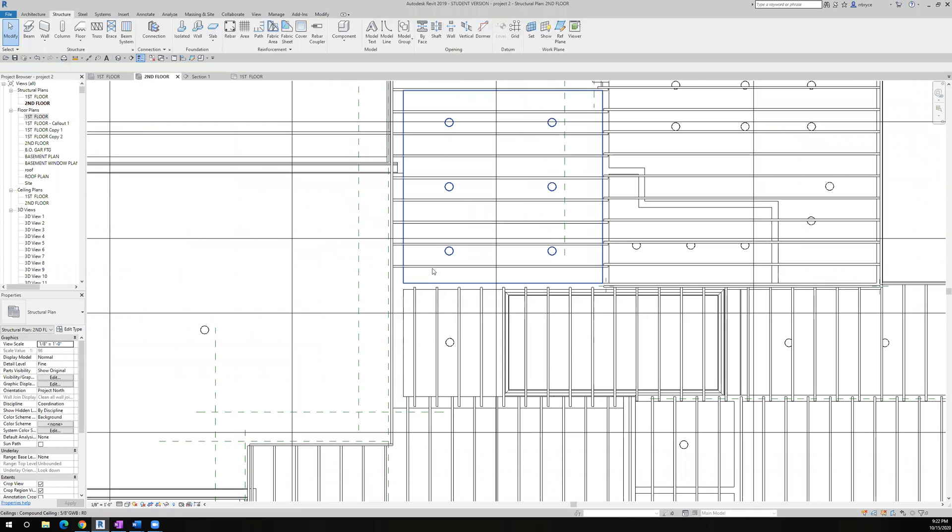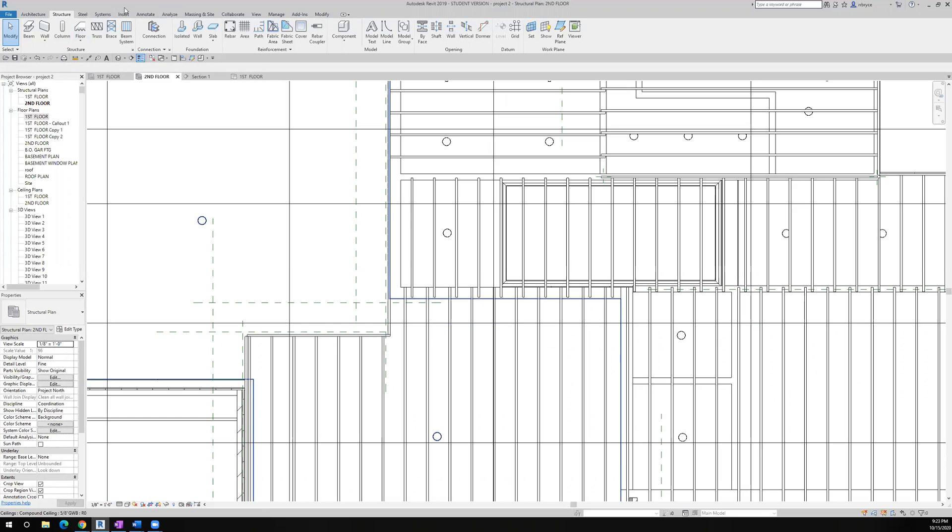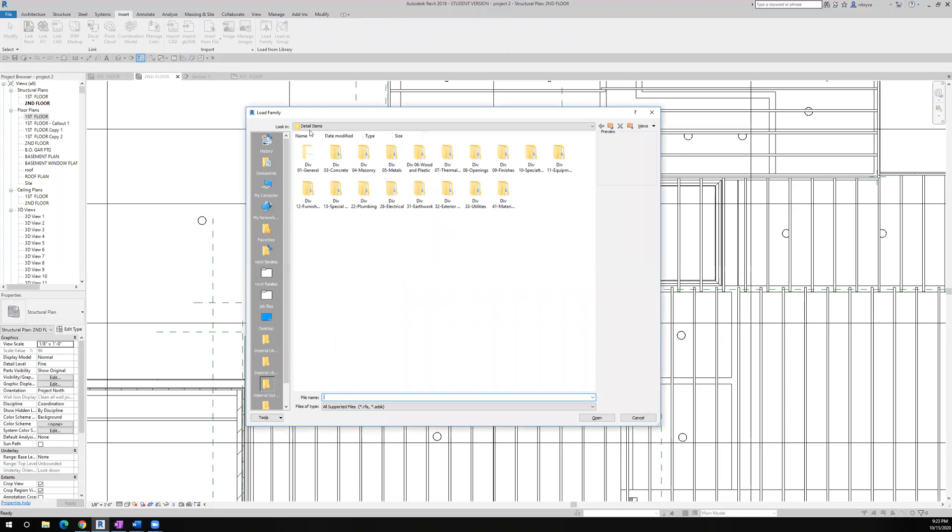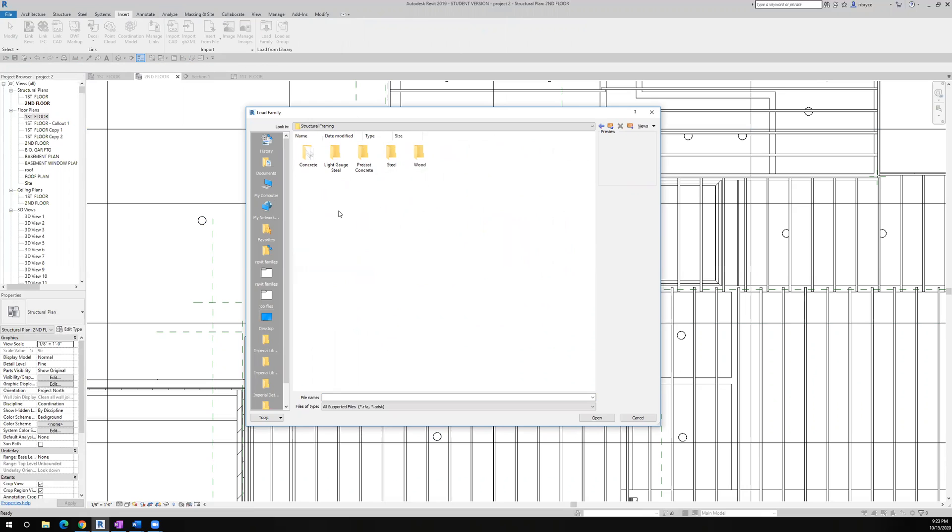So let's go back to the second floor structure now, and what I'm going to do is I'm going to cantilever a beam out here to pick up the loads of this end. So I'm going to go over to insert. I'm going to load a family, imperial library. Okay. We're looking for structural framing. Here we go.